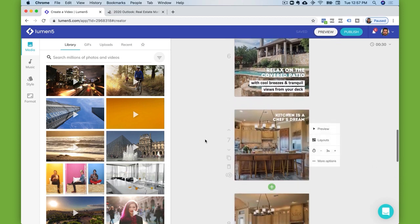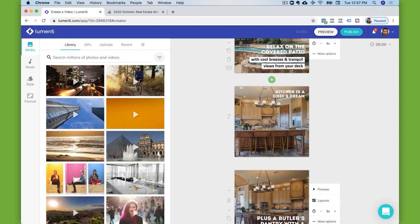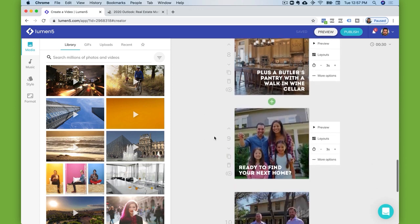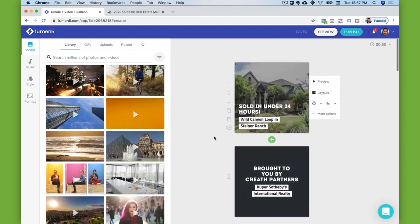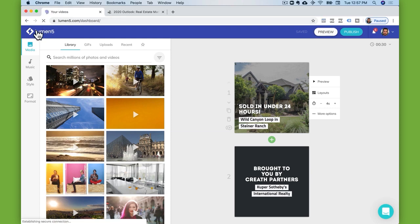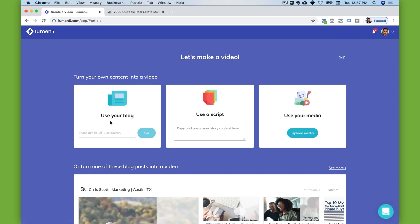For the most part, what I was working with was just images from this listing, and then I had grabbed copy from the listing description and added it. So I'm going to show you how easy it is to add all this stuff. For creating this particular video, I created it from scratch — so when I went to create the video, instead of using a blog or a script, I just uploaded some of those images and then started creating the video.